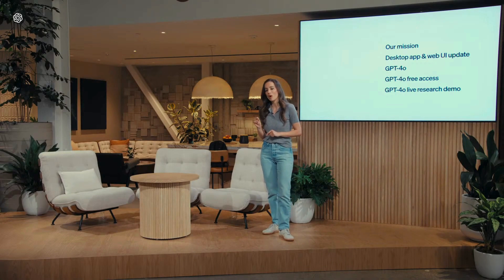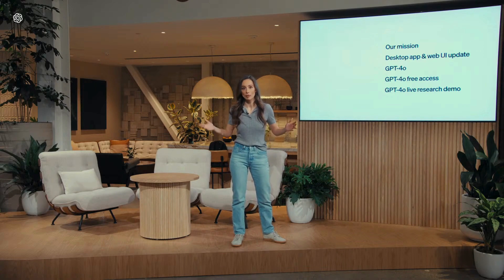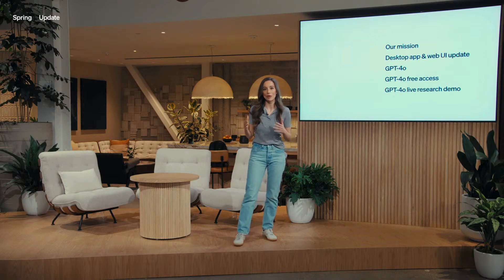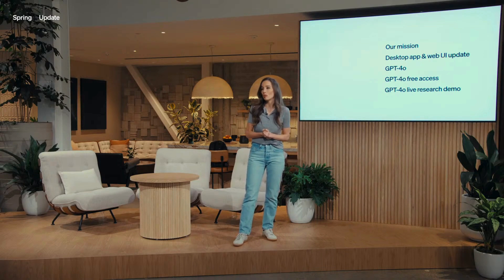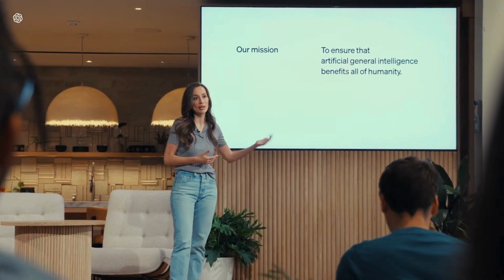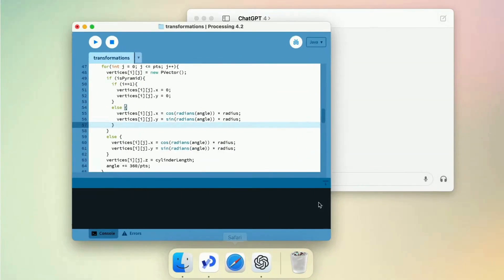The special thing about GPT-4o is that it brings GPT-4 level intelligence to everyone, including our free users. We'll be showing some live demos today to show the full extent of the capabilities of our new model, and we'll be rolling them out iteratively over the next few weeks. And today, we're also bringing the desktop app to ChatGPT, because we want you to be able to use it wherever you are.